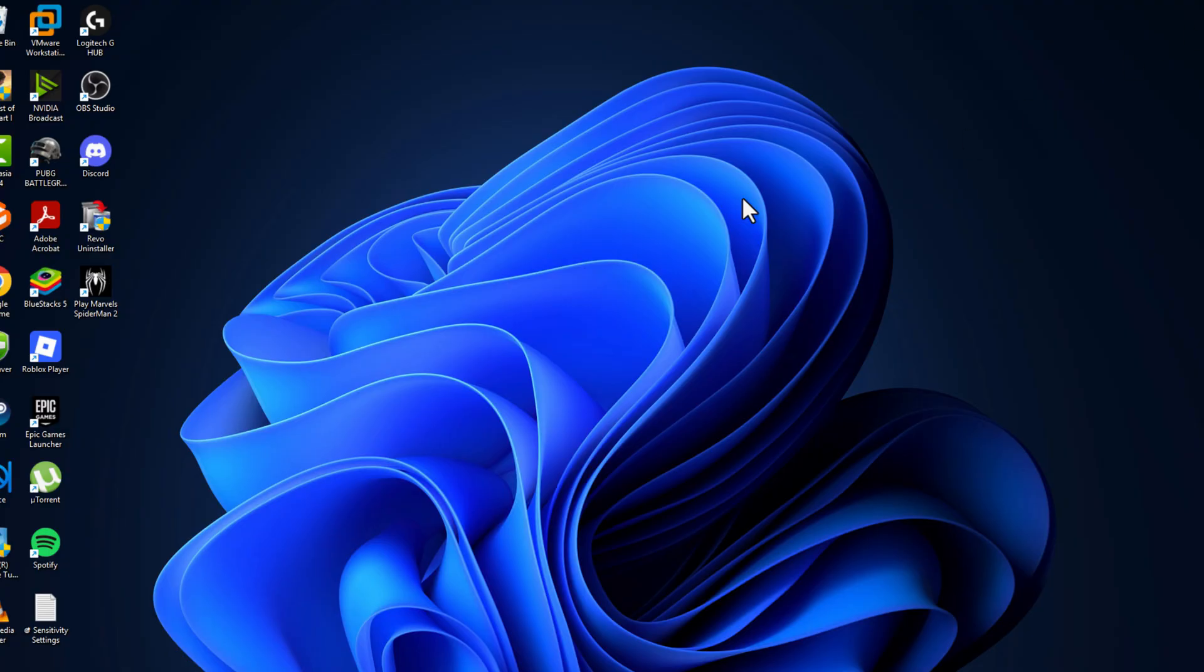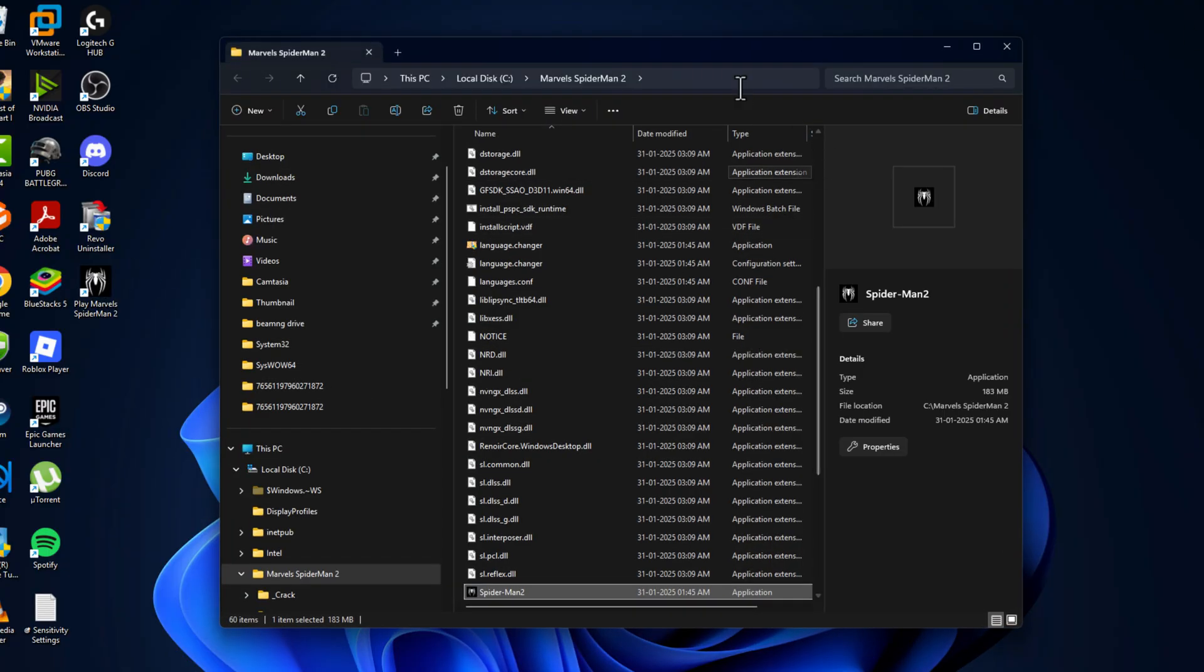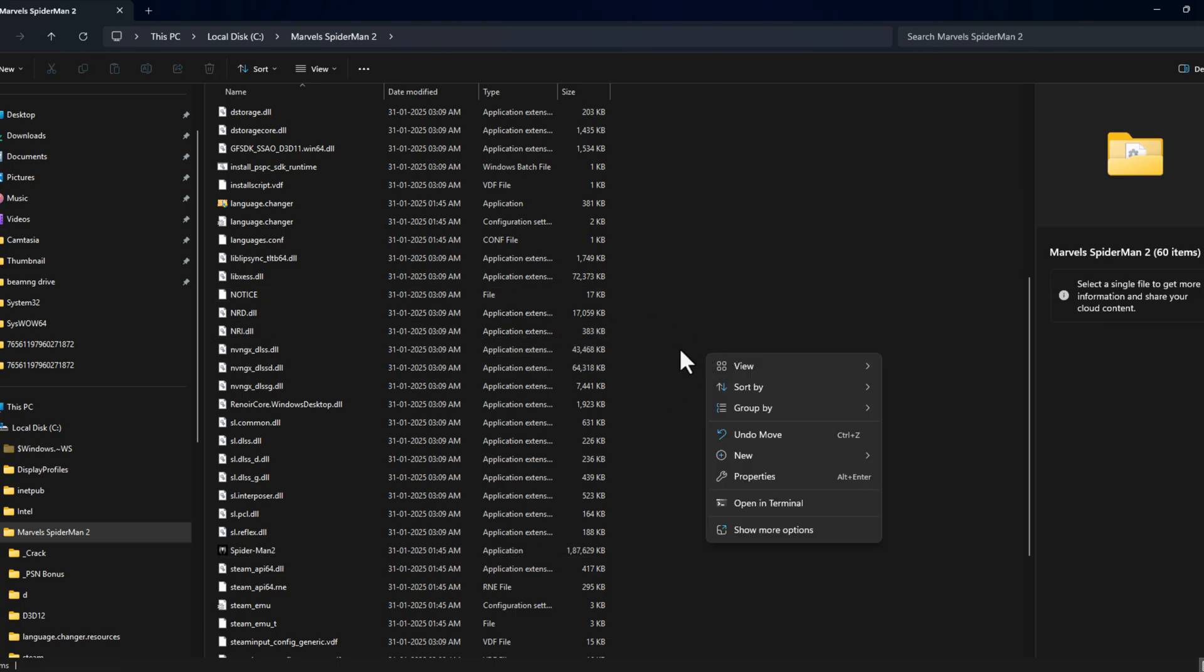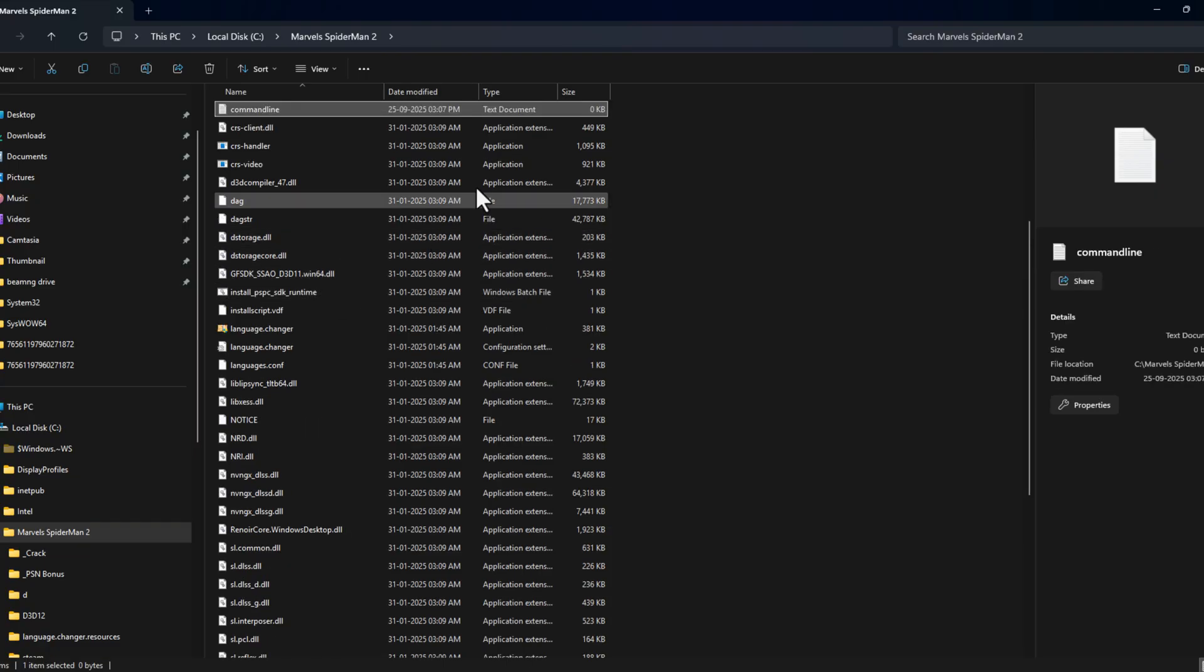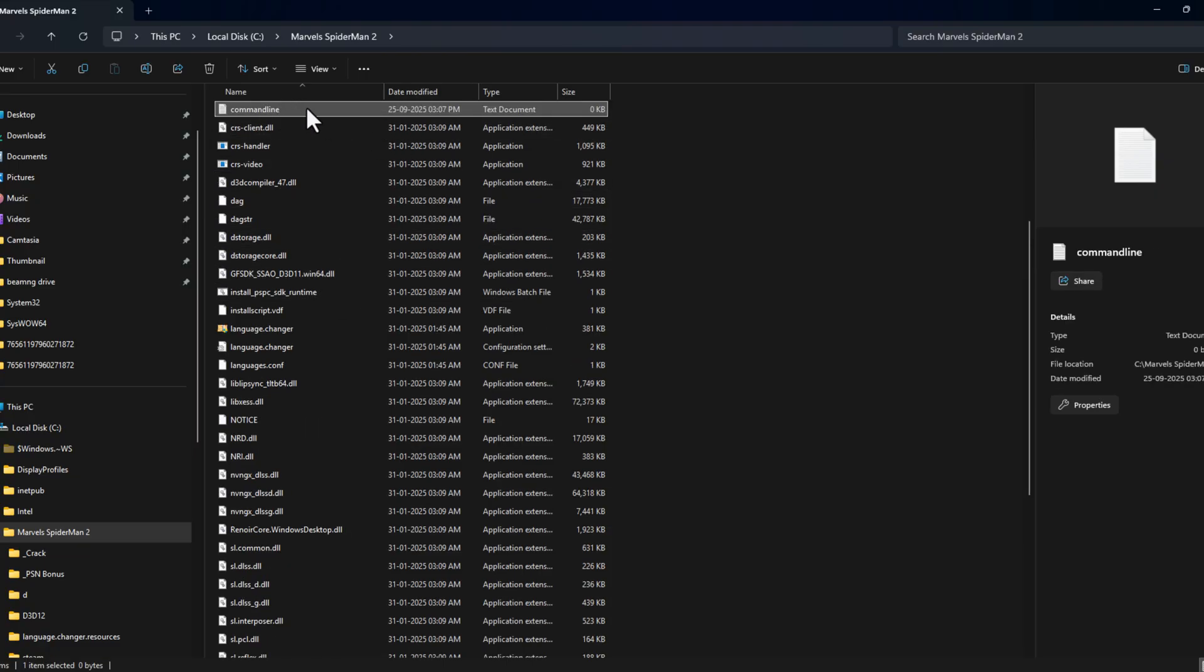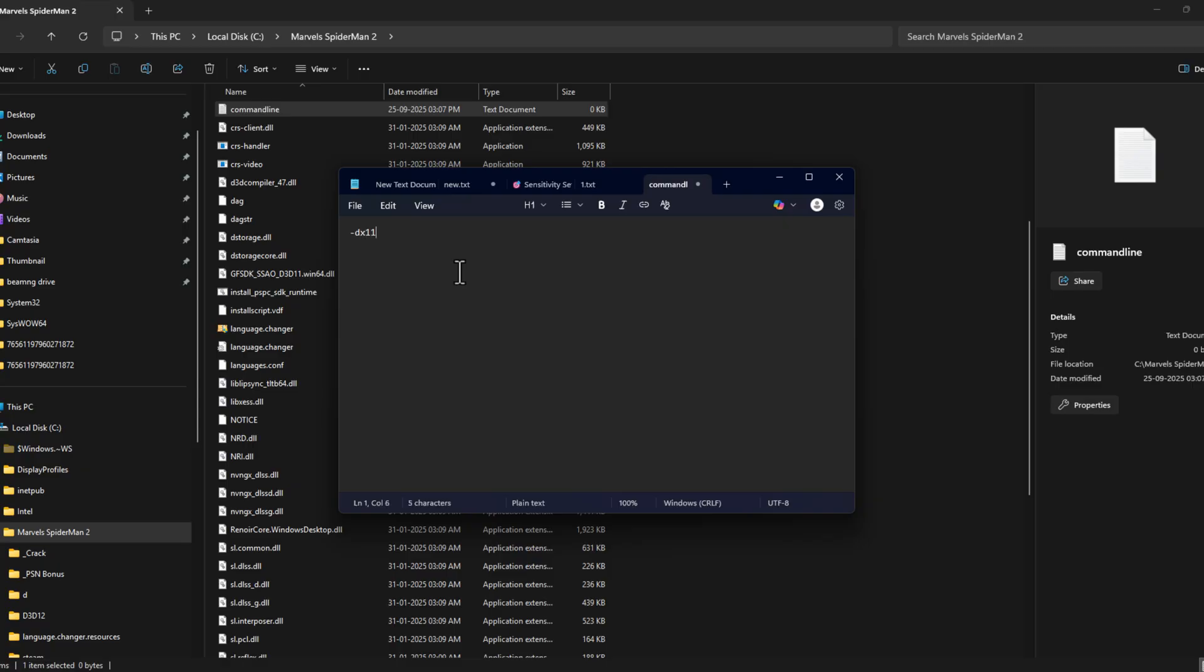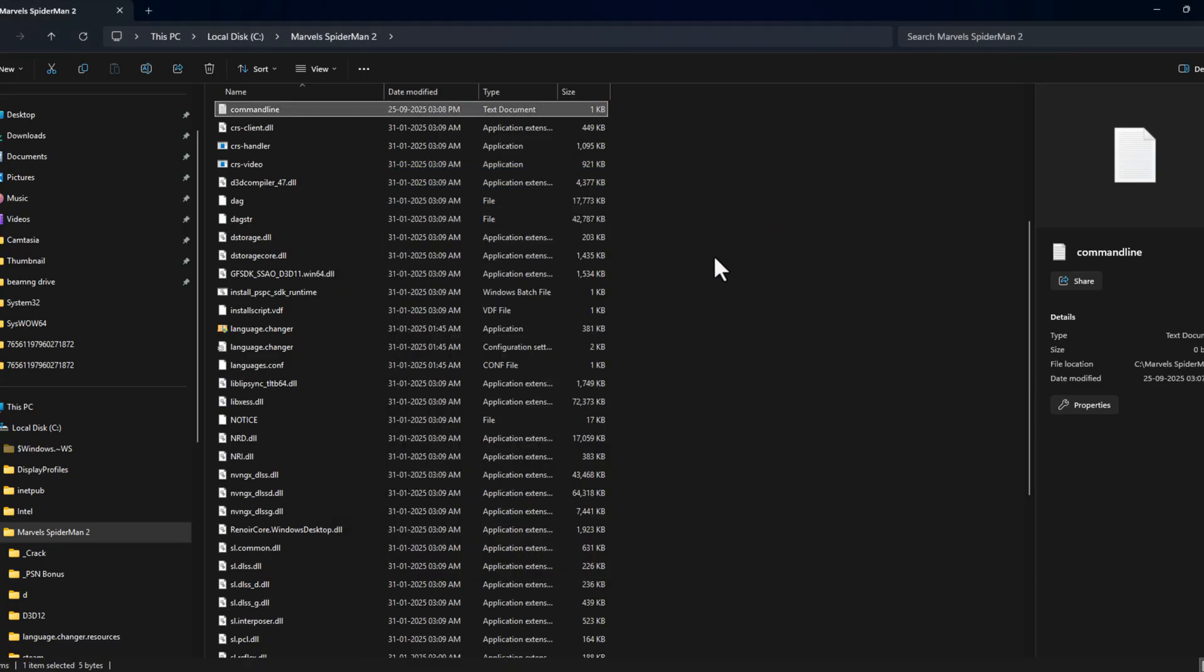Close this. Right-click on the game and select open file location. In the game location, right-click in blank area, select new and select text document. In text document you just need to type commandline. This is a text document, just double click on it and type -dx11. Click on file and select save option. After saving it, just close it.